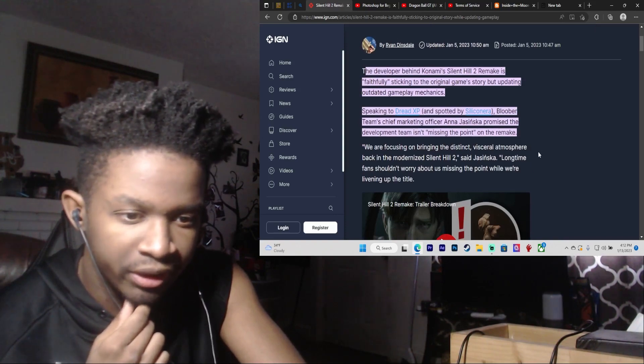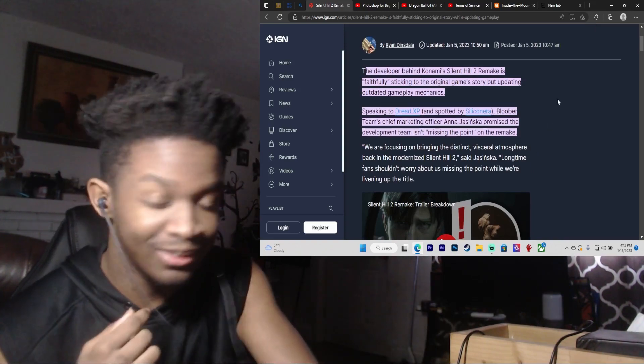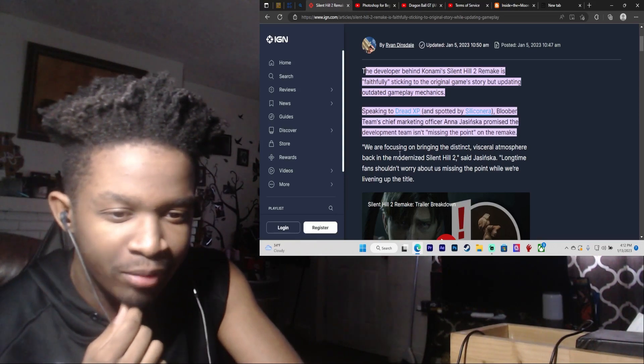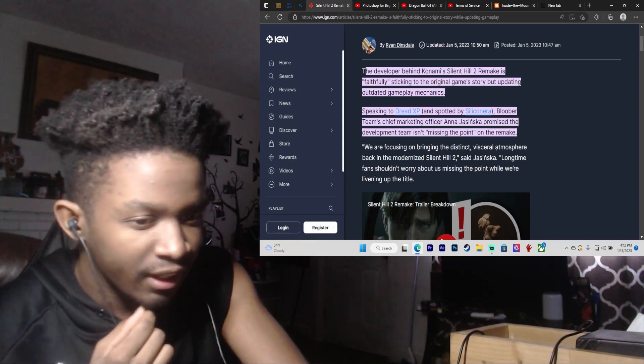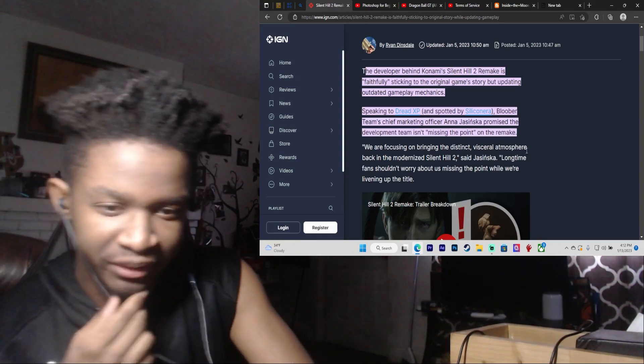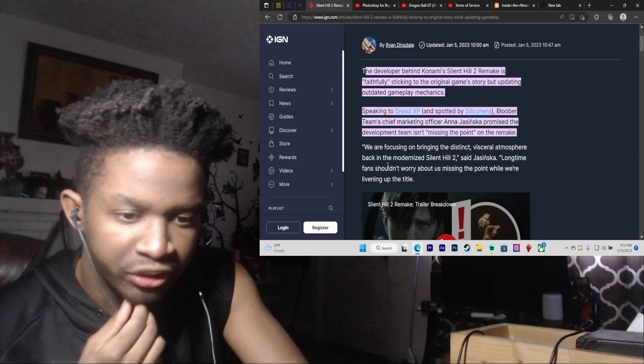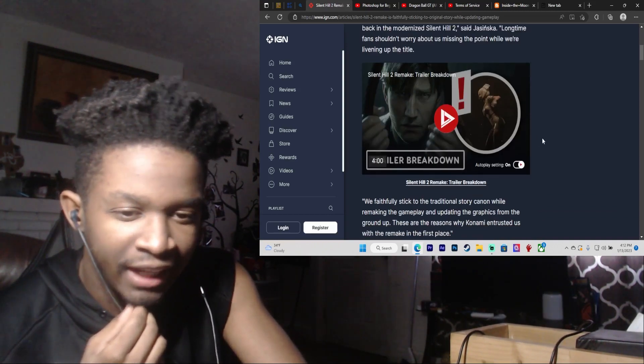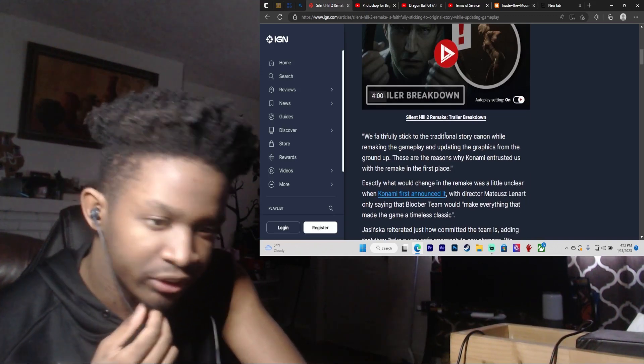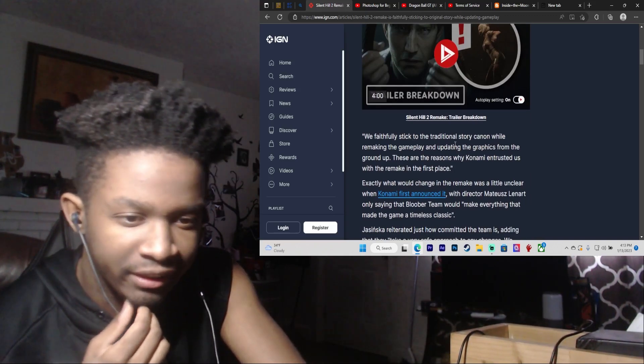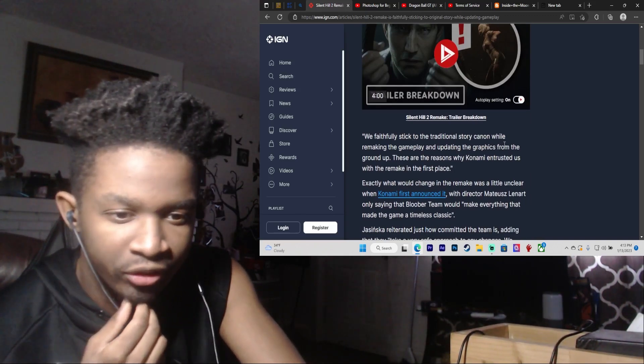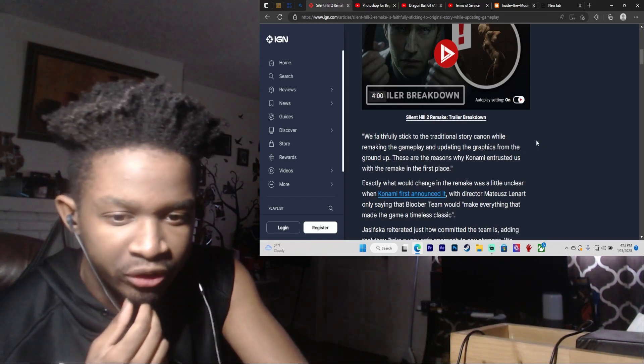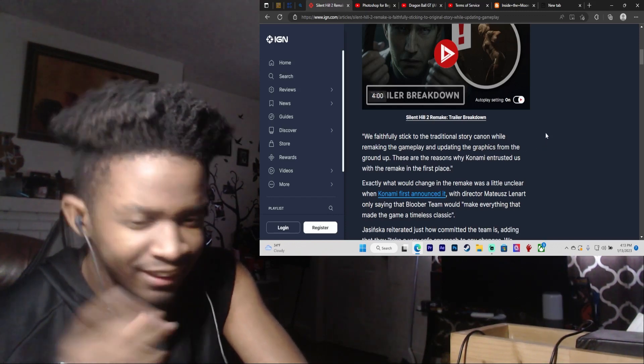We are focusing on bringing the distinct, visceral atmosphere back in modernized Silent Hill 2. Longtime fans shouldn't worry about us missing the point while we're living up to the title. We faithfully stick to the traditional story canon while we're making the gameplay and updating the graphics from the ground up. There are reasons why Konami entrusted us with the remake in the first place.